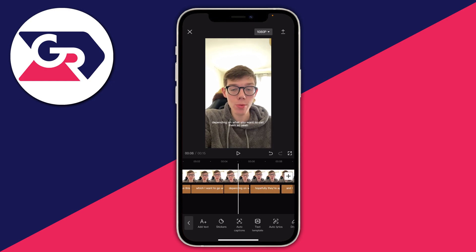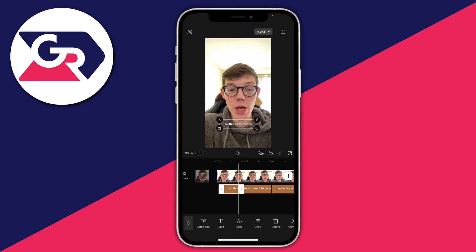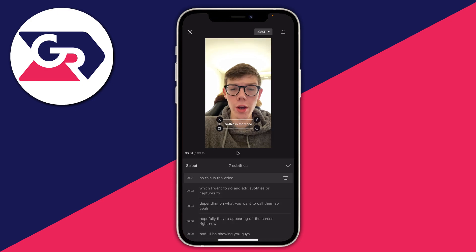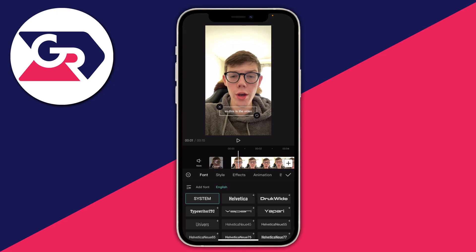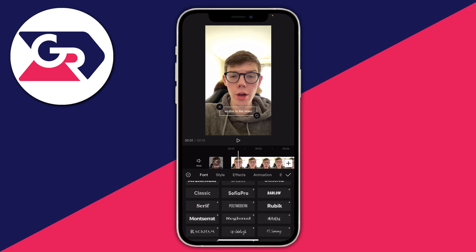To do that, go and select any of the captions or subtitles, then tap Batch Edit in the bottom left. Press Select, then Select All — this lets us apply effects to all subtitles at once rather than one by one. Then press Edit in the bottom right. From here you can choose the font. Scroll through until you find one you like — I'm going to tap on Classic.